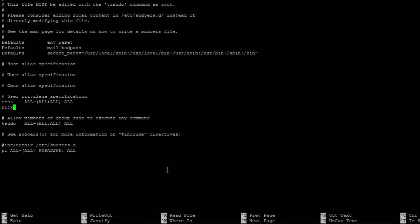You can then alter the config file like so. Then save and exit to apply the changes.